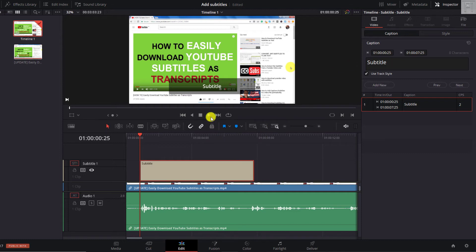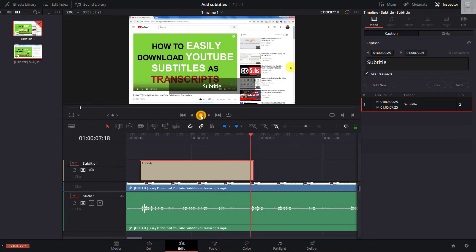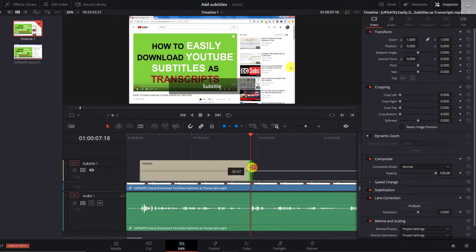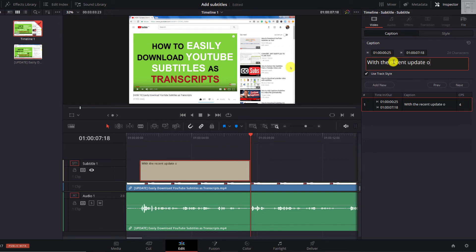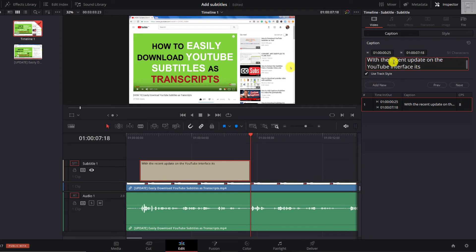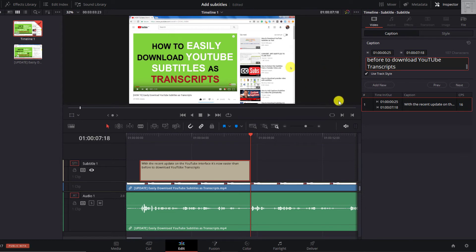So I'll just click on play. With the recent update on the YouTube interface, it's now easier than before to download YouTube transcripts. So up to this particular section, we can just click on that. With the recent update on the YouTube interface, it's now easier than before to download YouTube transcripts. Now, full stop.